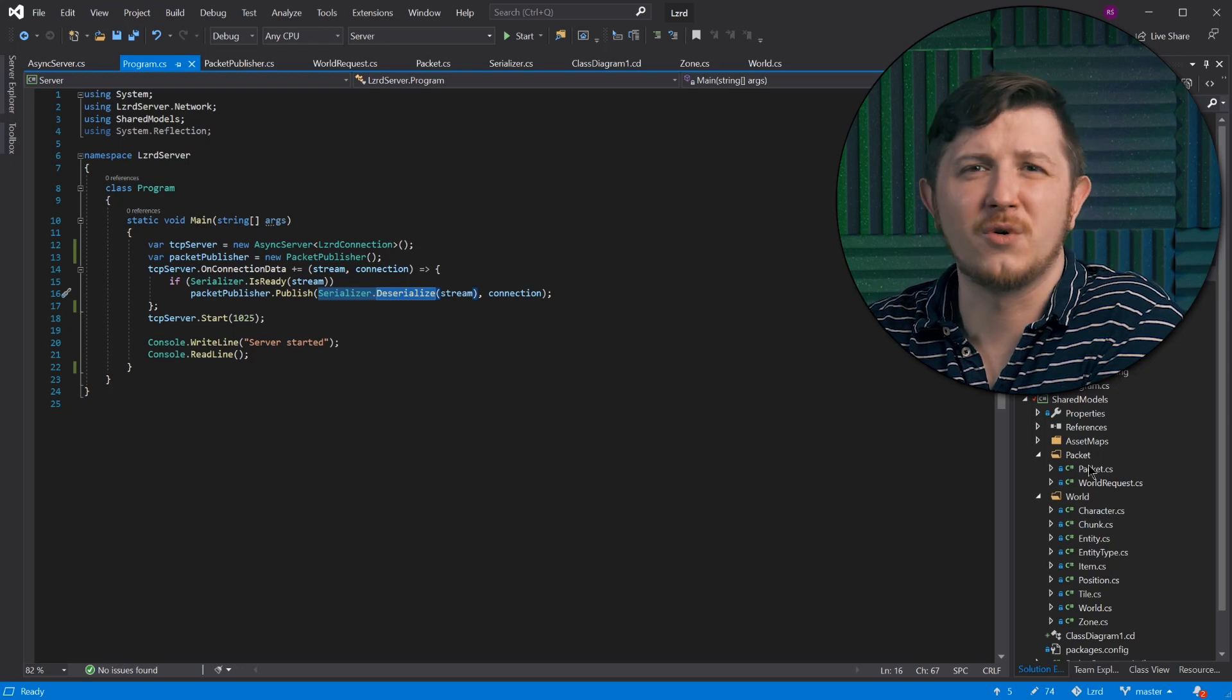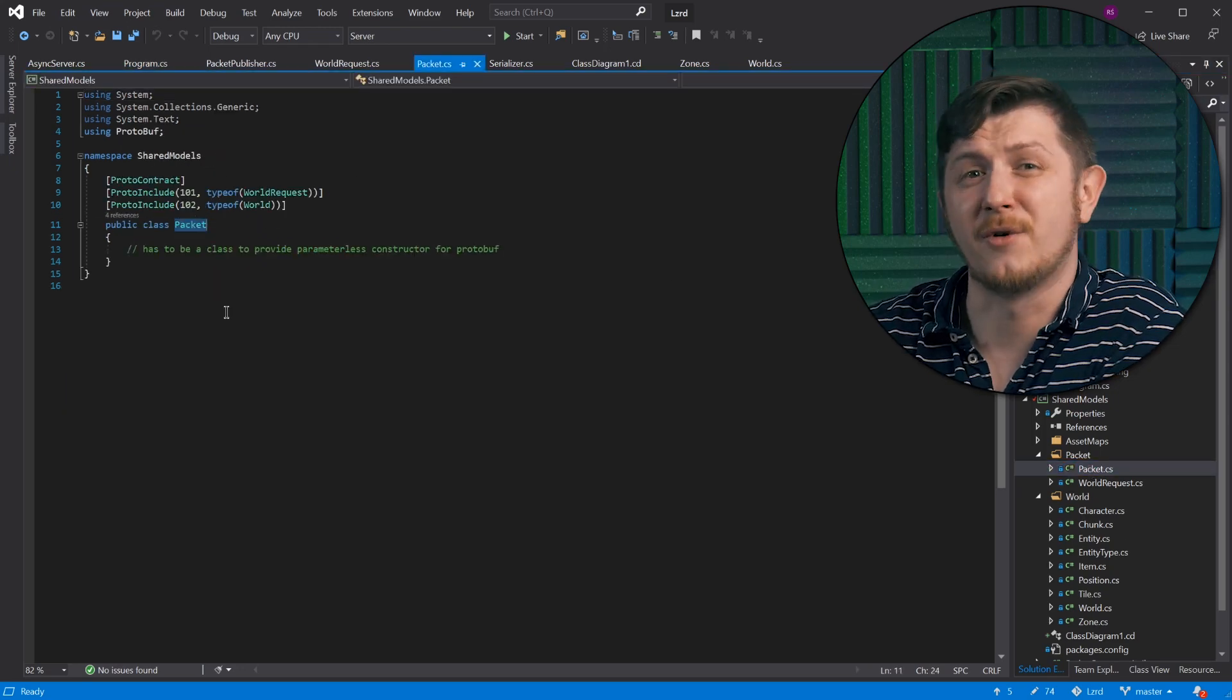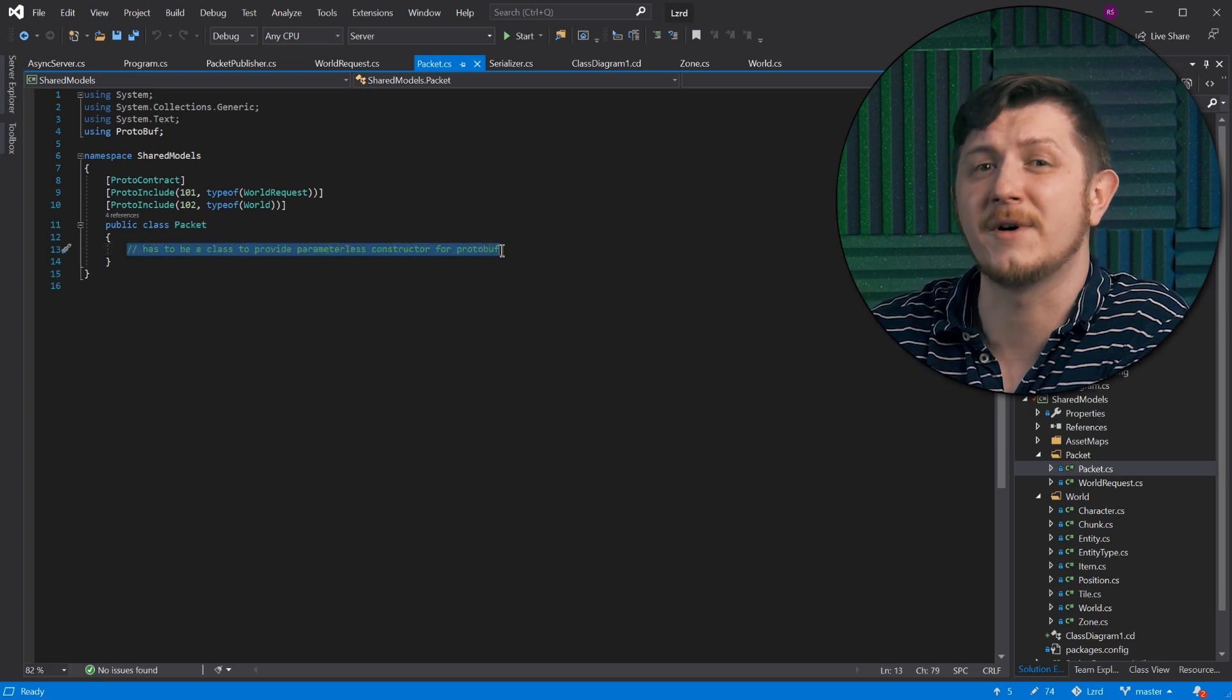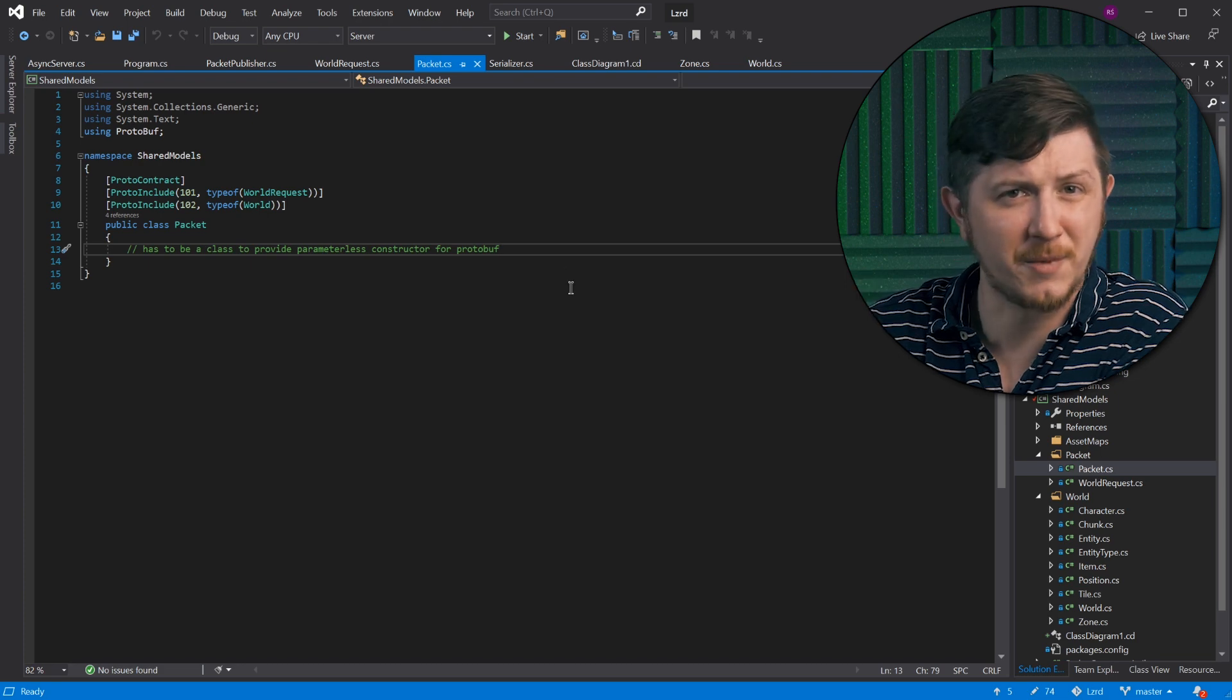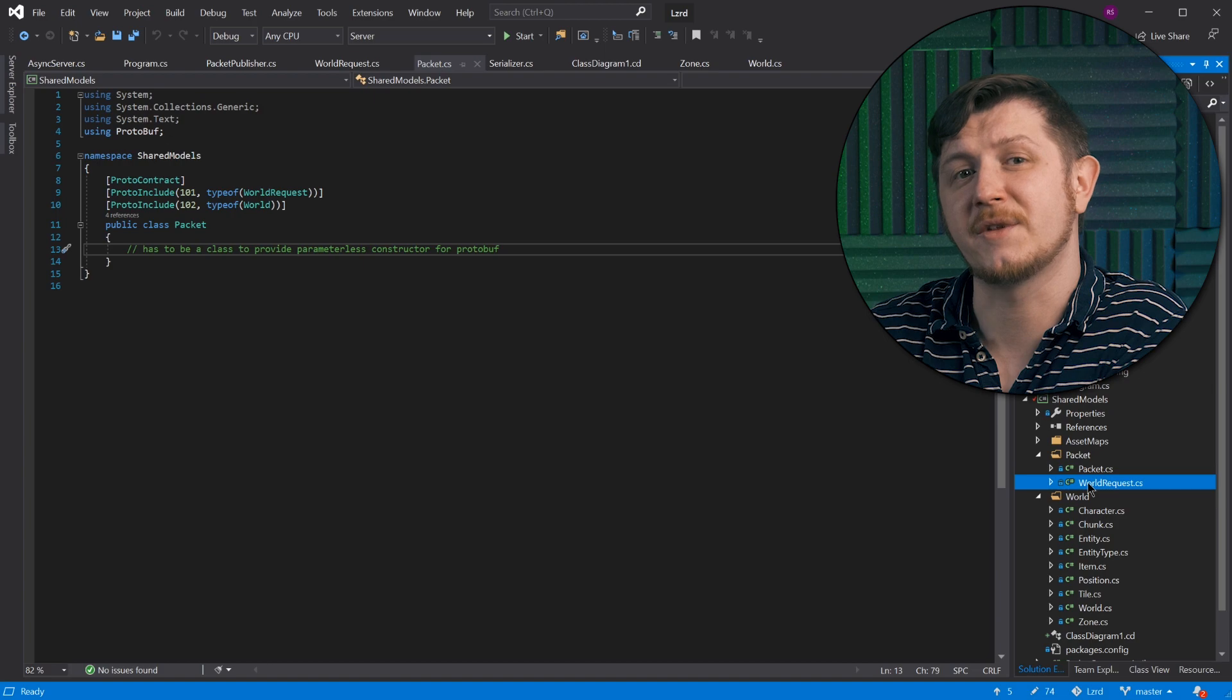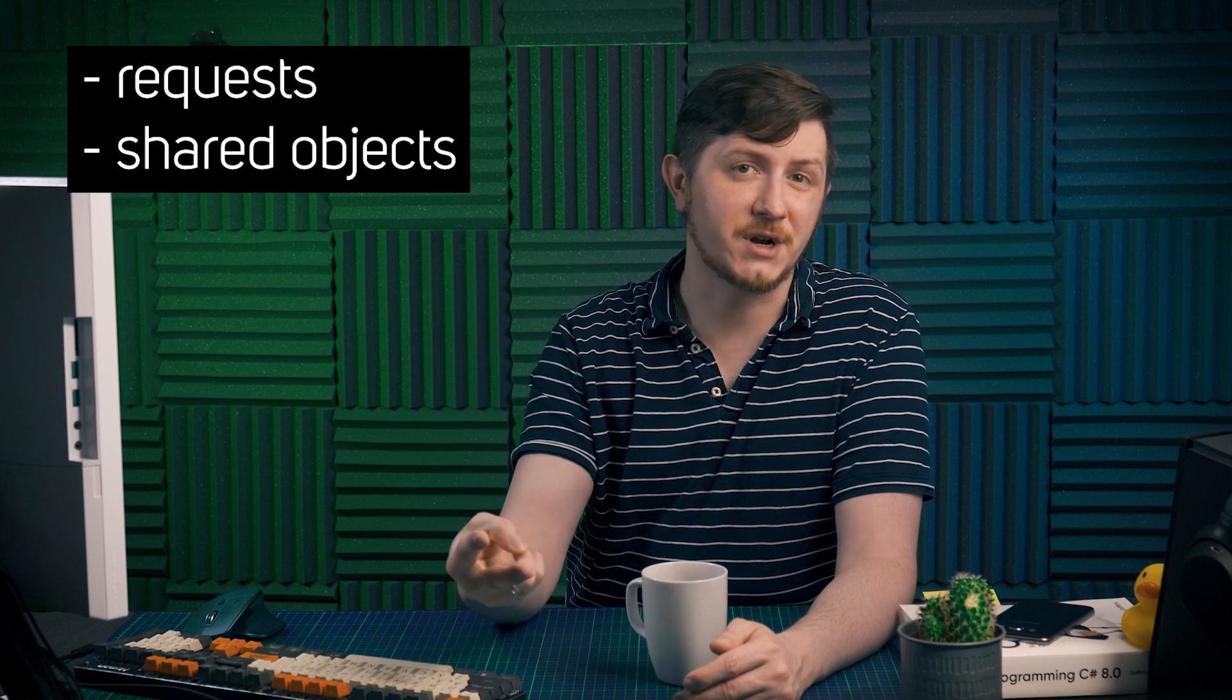Okay, so what is this packet? Well, it's actually a base class for all other packets. It actually performs a function of an interface. But because protobuf requires a public default constructor, packet is an empty class. What packets are we going to have? Requests and shared objects.